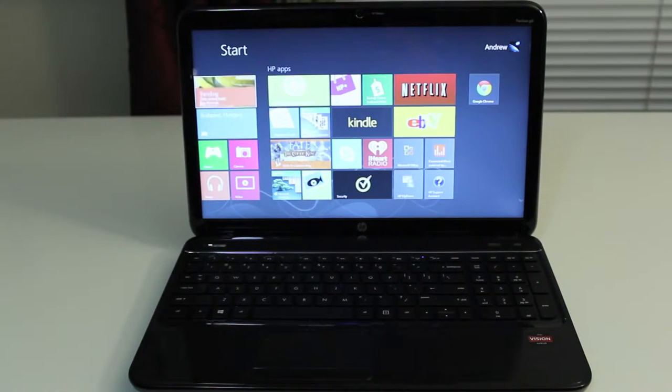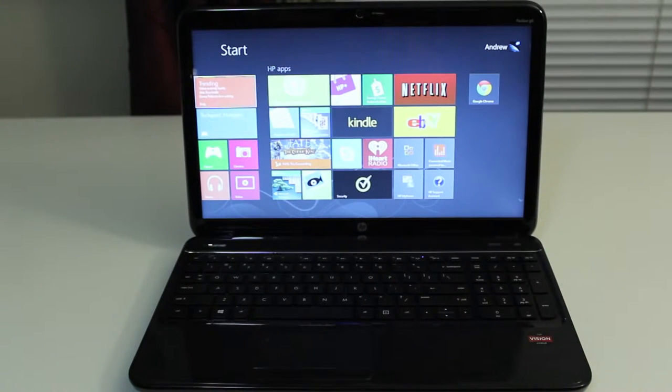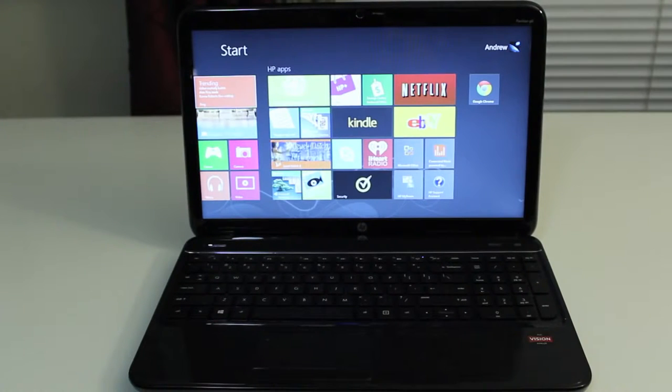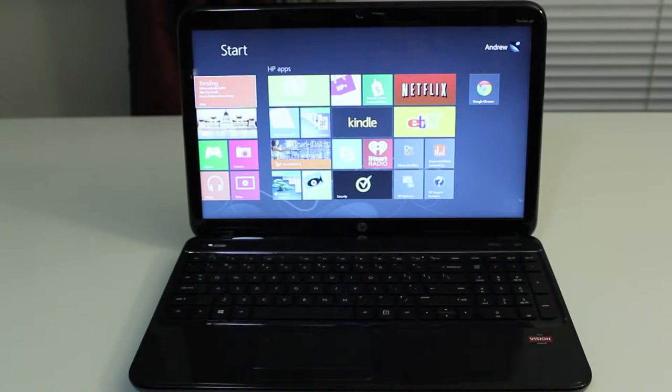This laptop runs Windows 8 and retails for $370,999 from Best Buy. I'll leave a link in the description.